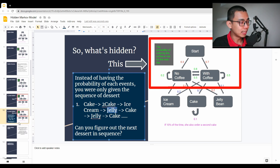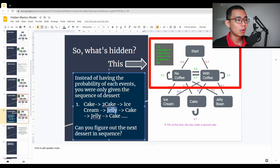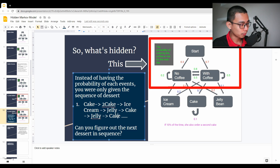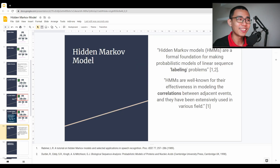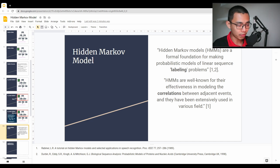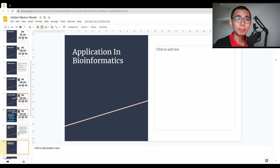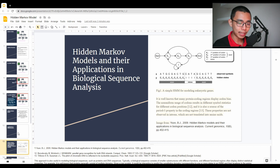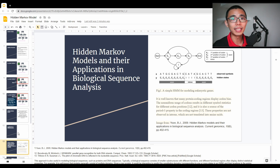That is what is hidden in a hidden Markov model. We have a chain, a sequence of all the desserts, but we need to know what causes it and how do we know what dessert she's going to order the next day. HMMs are a formal foundation for making probabilistic models of linear sequence labeling problems. They are well known for being effective at modeling correlation between adjacent events and have been extensively used in various fields. In bioinformatics, the most obvious sequences we have are genetic sequences — ATGC, ATGC, ATGC, and so on.